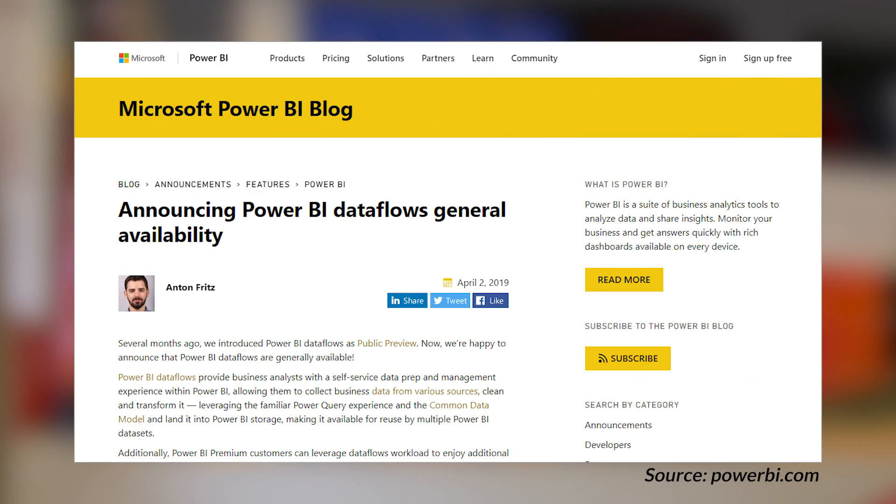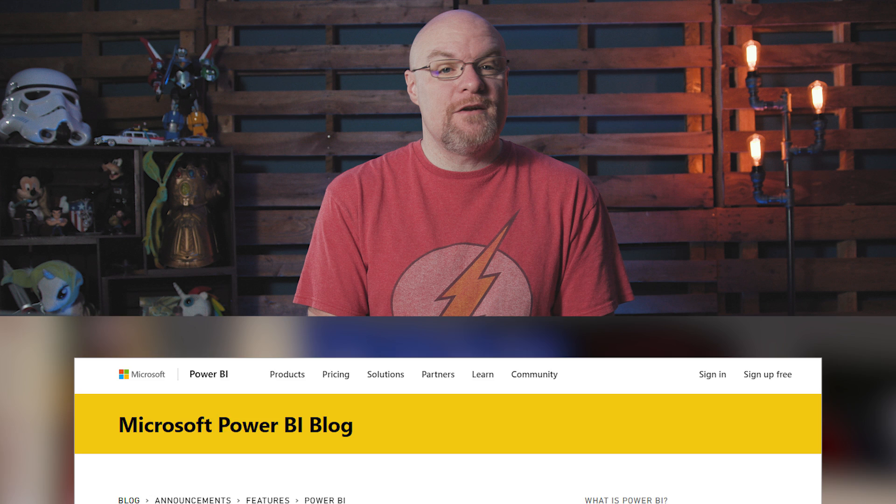Data flows are now GA. With the GA, there are a couple of things that come with it. You can now get email notifications on scheduled refresh failures. You can also take ownership of data flows. Before GA, if I created a data flow and you tried to edit it or set up a scheduled refresh or do something with it, you would get a message saying you weren't the owner of the data flow. Now you can take ownership and do what you need to do.